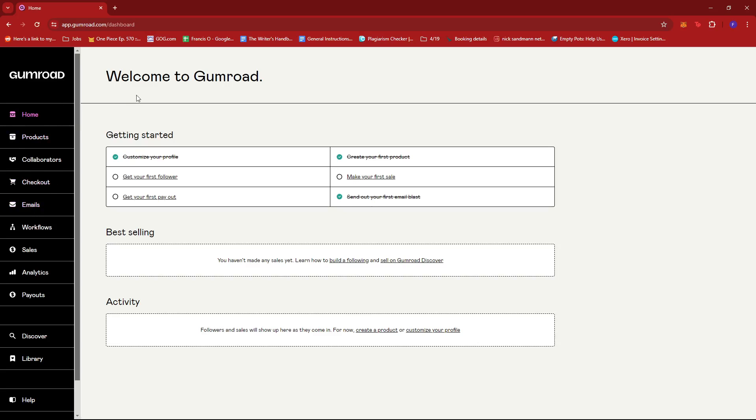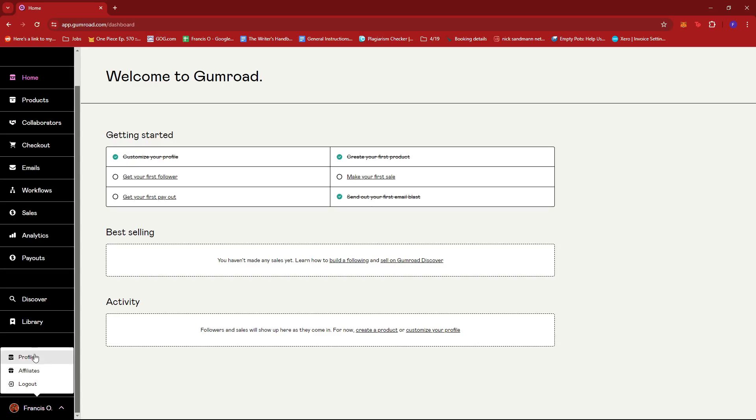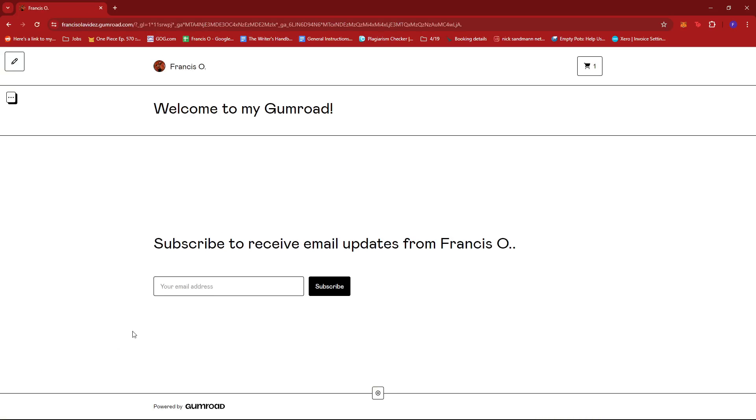To get started, we're going to look for the settings options right here on the left side of the screen. Or we can also click on our name at the bottom, and there should be a dropdown there which should show us our profile. So we're going to click profile right here.